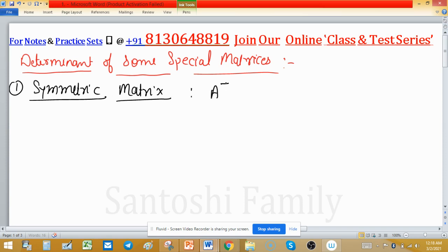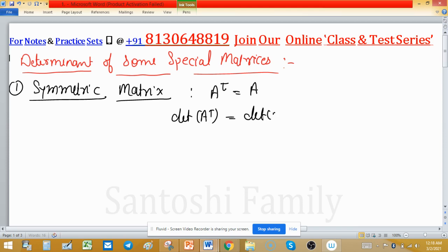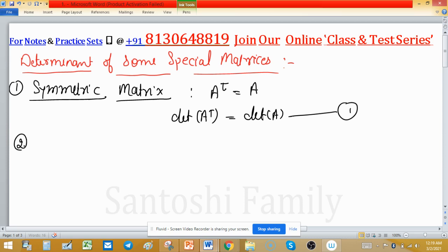By definition, a matrix is said to be symmetric if A transpose equals A. Taking the determinant of both sides, determinant of A transpose equals determinant of A. This is very important — we studied this concept in schooling: the determinant doesn't alter if we change columns by rows.